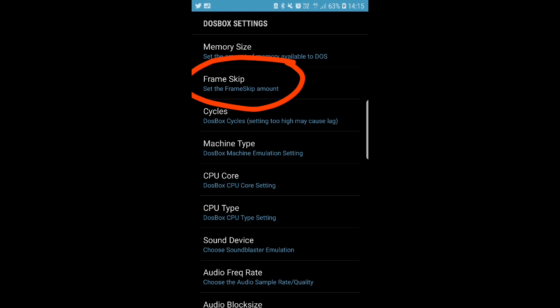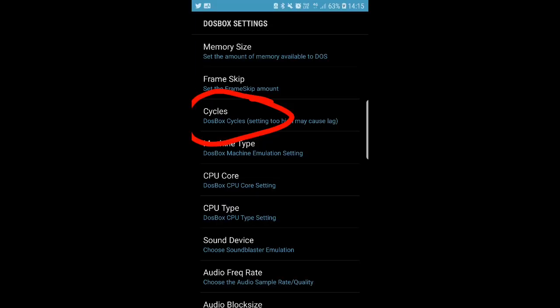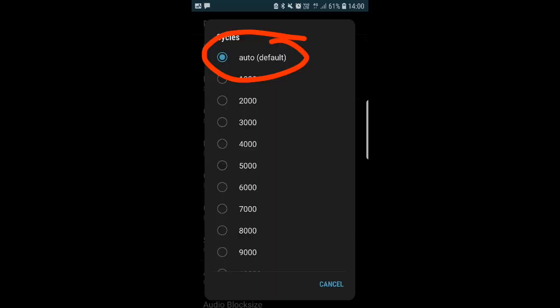Next thing you need to do is your frame skip. Now don't ask me what any of these mean, these are just the things you need to do to make sure the game works and performs properly. When you come to frame skip you click on the number 2 default, keep it on the default. Most of these will already be in these positions but you want to just double check them all. The next thing you need to do is cycles. Once you click cycles what you'll come to is the following: click it to auto so it runs automatically with your game, and then you simply press the back button and it will automatically save.